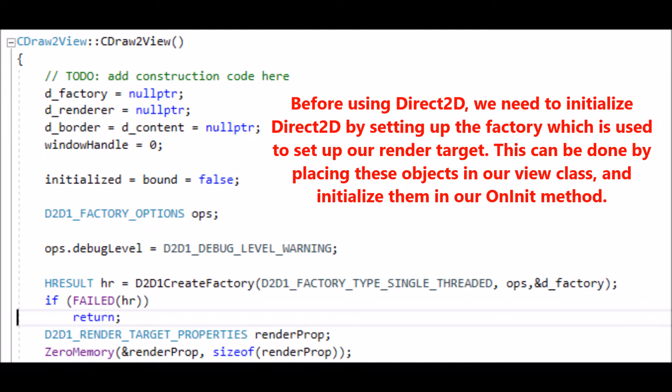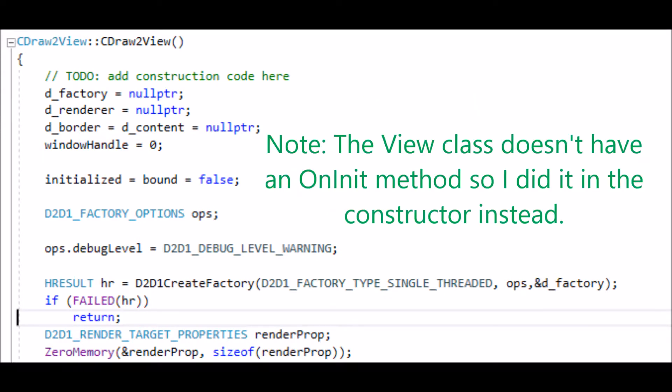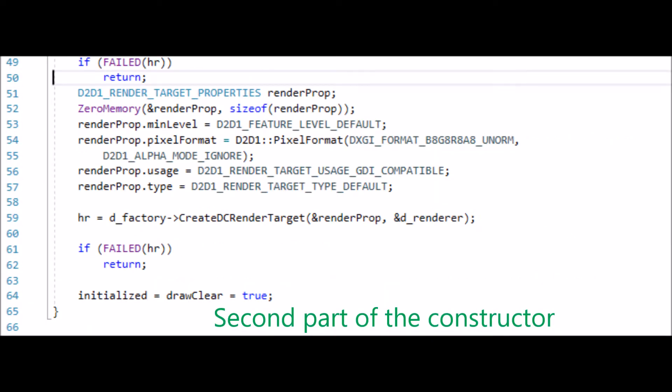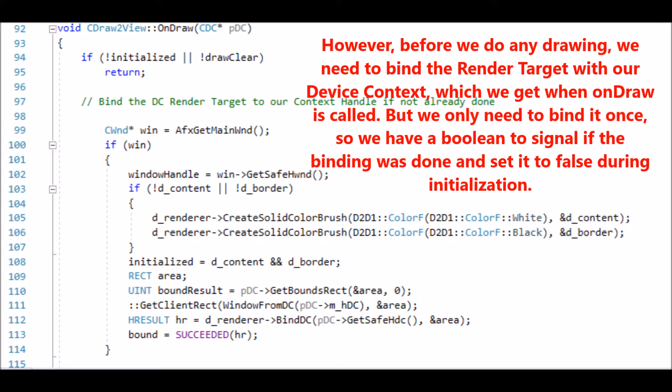Before using Direct2D we need to initialize it by setting up the factory, which is used to set up our render target. This can be done by placing these objects in our View class and initializing them in our OnInit method. Before we do any drawing, we need to bind the render target with our device context, which we get when OnDraw is called. We need only bind it once, so we have a boolean to signal if the binding was done and set it to false during initialization.